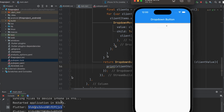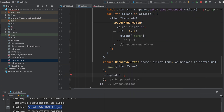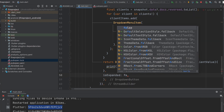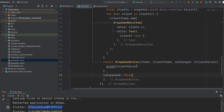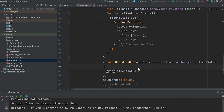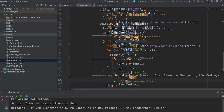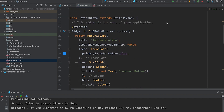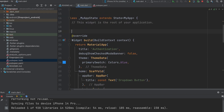We need to keep the selected field. Set isExpanded to false. Create a string variable for the value — String selectedClient — and give it a default value of zero.